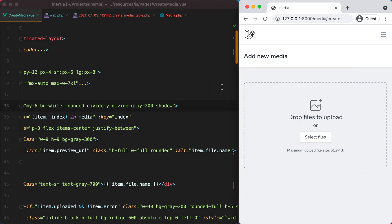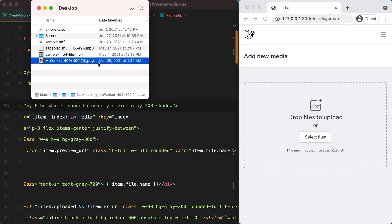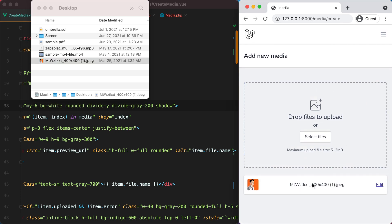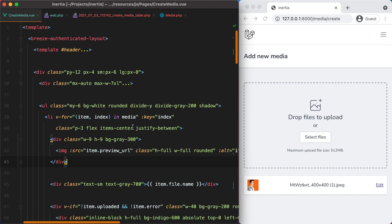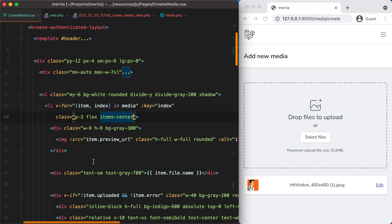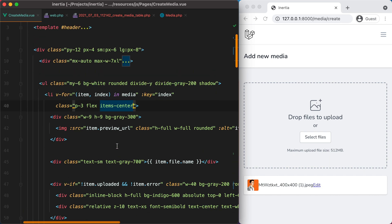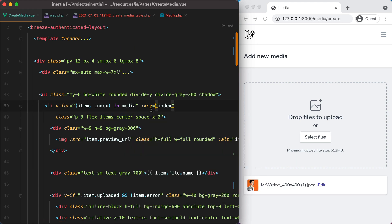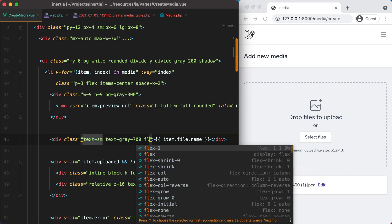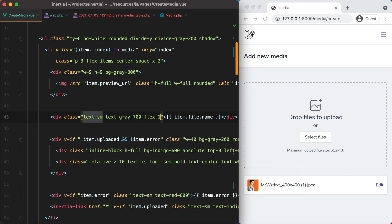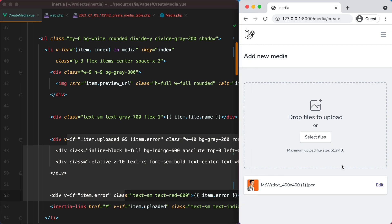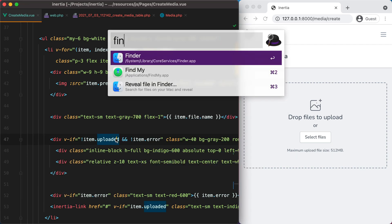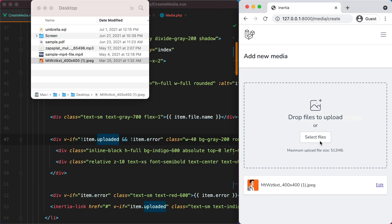Let's refresh the page and give it a go. Let's align the items by removing justify-between and adding some spacing — space-x-2 — and make this flex-1 so it pushes the rest of the elements to the right. Let's grab the file again — and here it is, looks nice.